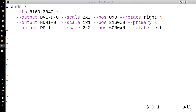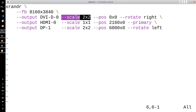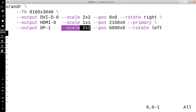Today I'm going to show you how to set up XRender if you have a multi-monitor display. I have a script that scales up my 1080p displays to basically act like 4K displays.